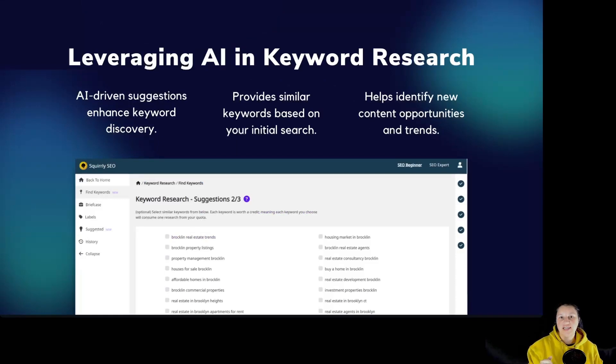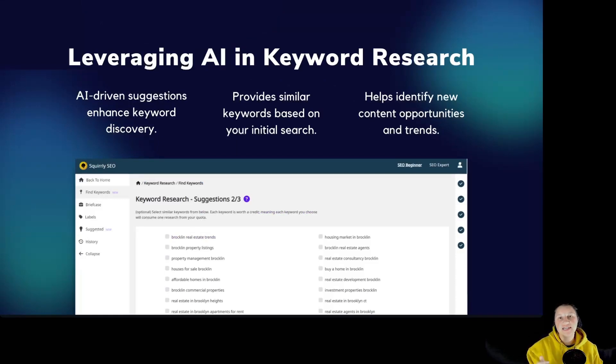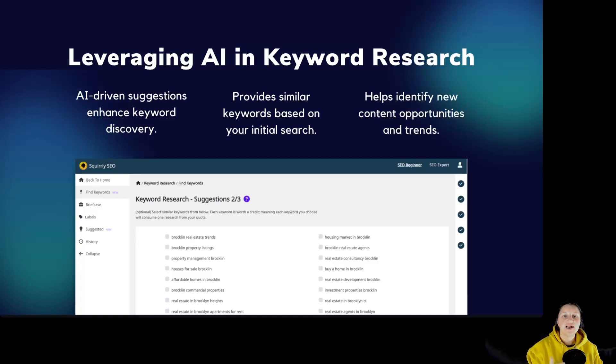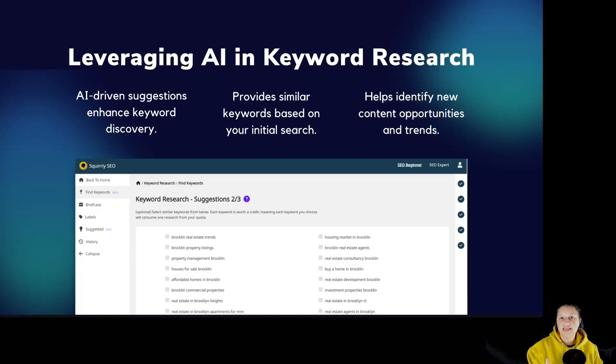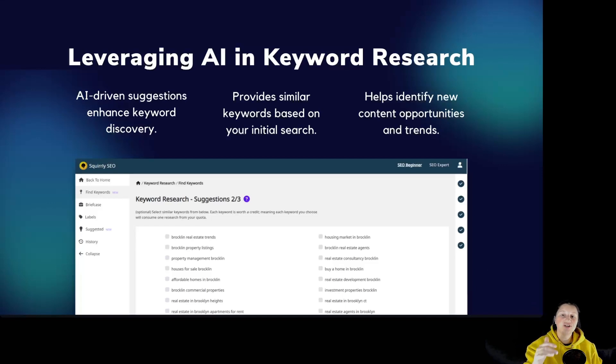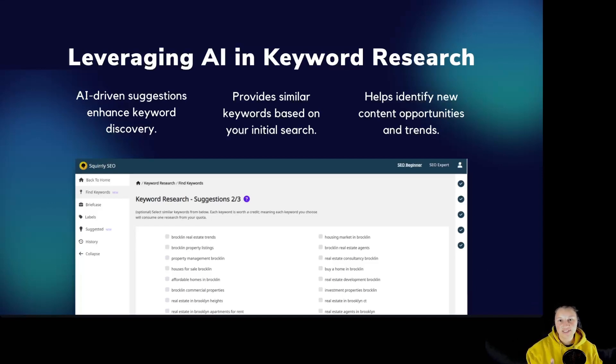Leveraging AI in keyword research. AI-driven suggestions enhance keyword discovery. Provide similar keywords based on your initial search. Helps identify new content opportunities and trends. This AI capability allows you to discover new content opportunities and stay ahead of the trends, ensuring you're always optimizing for the most relevant keywords.